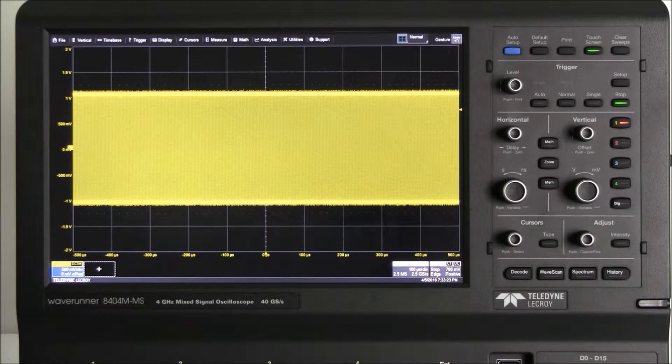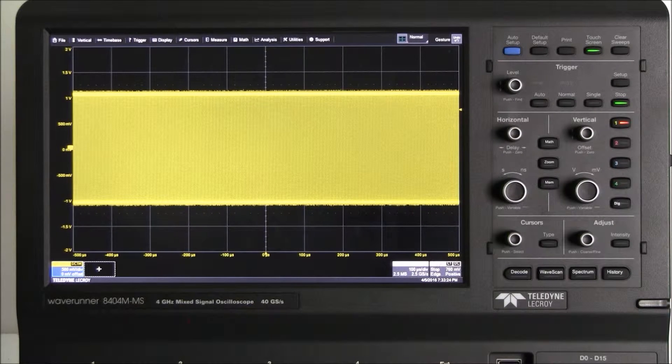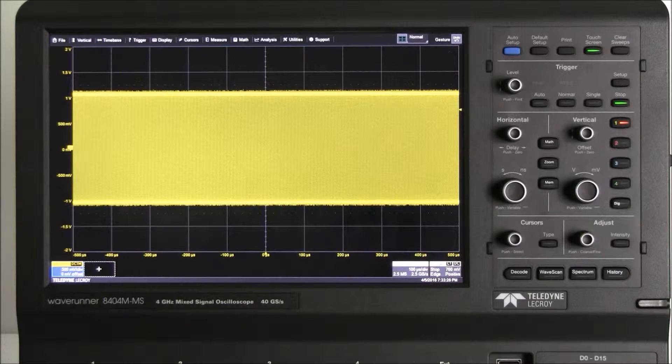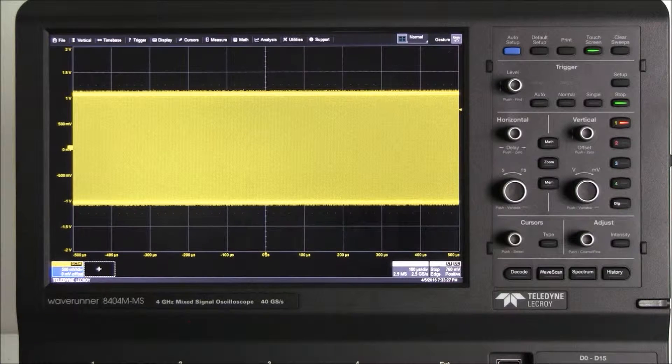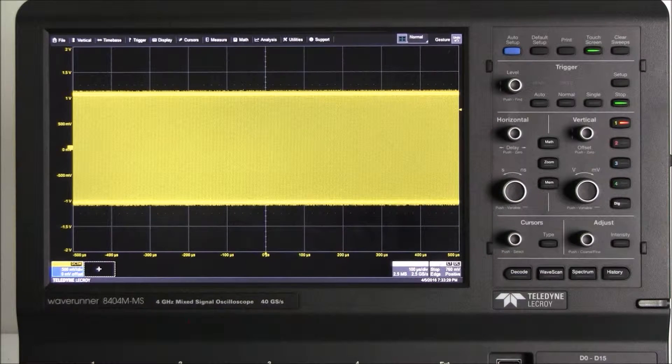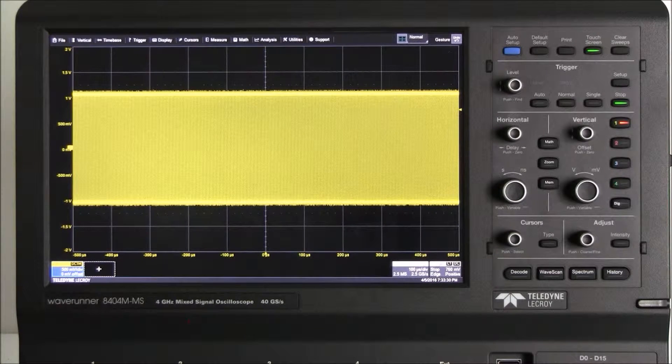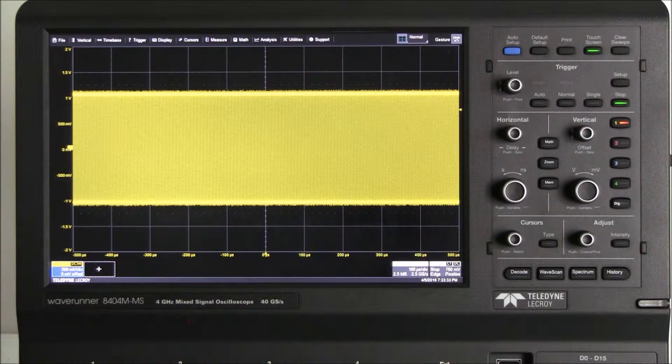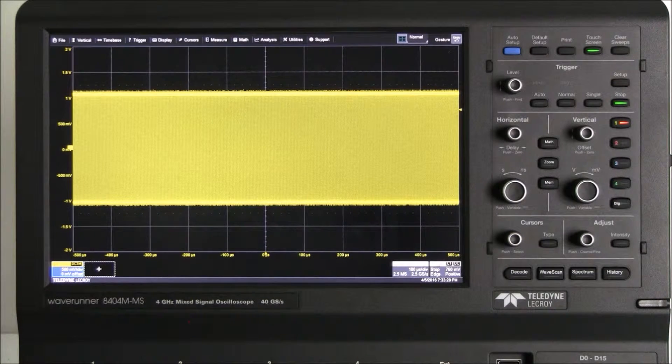Today we are using a WaveRunner 8000 oscilloscope running the MAUI with OneTouch user interface. The MAUI with OneTouch interface includes features that make it insanely easy to set up your measurements.